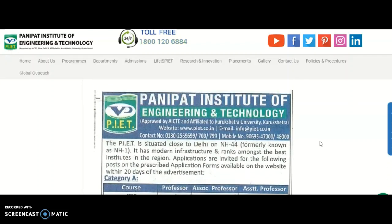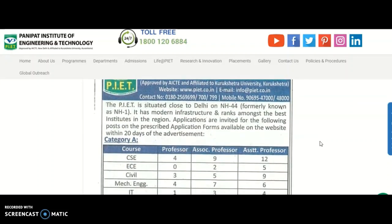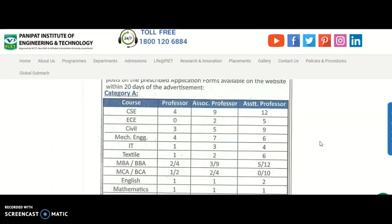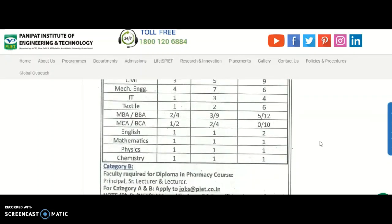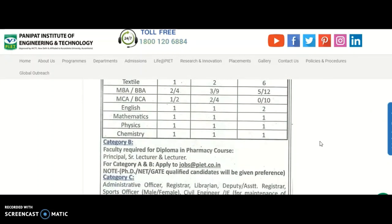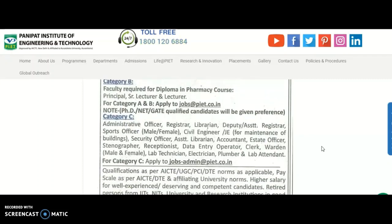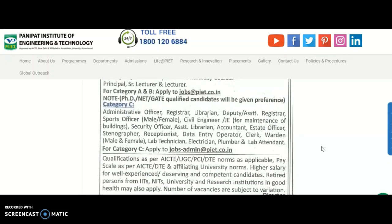This is the vacancy advertisement from Panipat Institute of Engineering and Technology. Assistant professor and lecturer vacancies are available in the pharmacy department as well. Please share this information with your friends or colleagues who are looking for such opportunities. For more notifications, please subscribe to the channel and tap the bell icon.